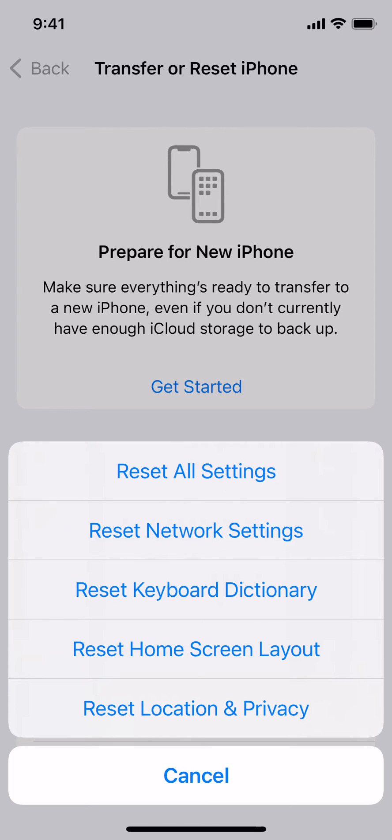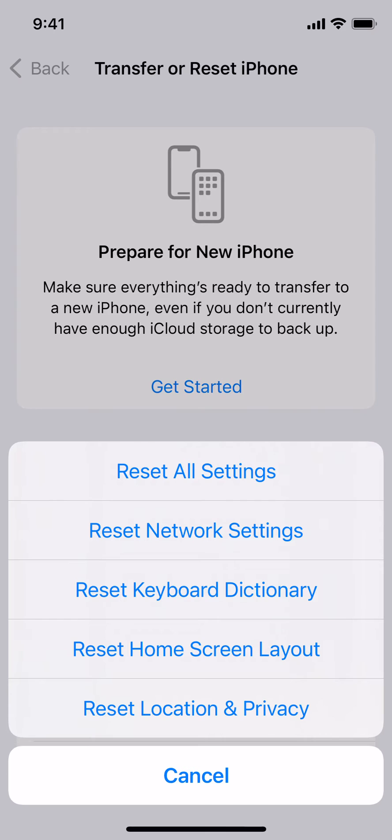When a person resets the network settings on the iPhone, it does two things. It basically first cuts off all the internet connections that you have on cellular and Wi-Fi, and it reestablishes a clean connection. And then the second thing is that it also makes your iPhone forget all of the Wi-Fi networks that your phone is connected to.